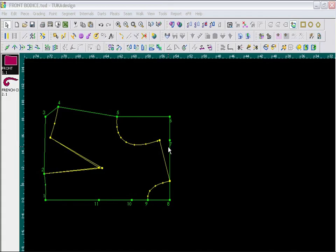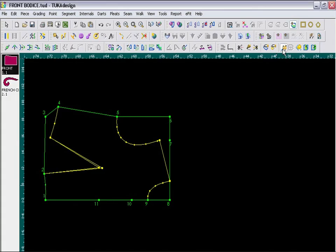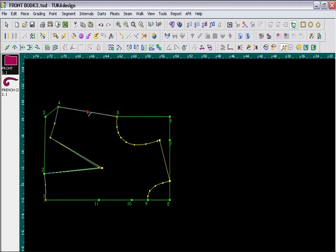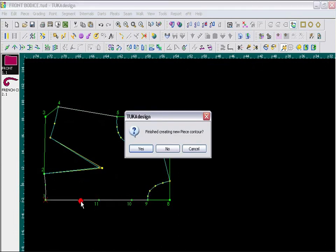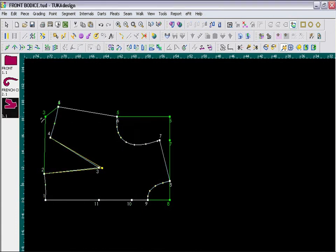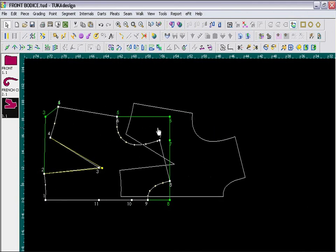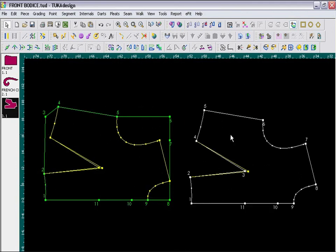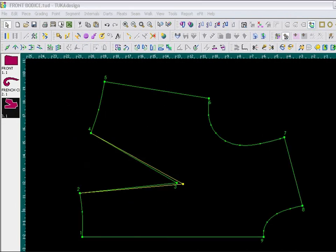Okay, now I am ready to trace out the new piece. So, I will take the Trace Segments tool, and trace in a clockwise direction, clicking on each segment between each grading point. So, we trace around the piece, and when finished, answer yes, and the new piece is created. Simply exit the tool, and drag out the new piece, and clean up some of the unnecessary points.